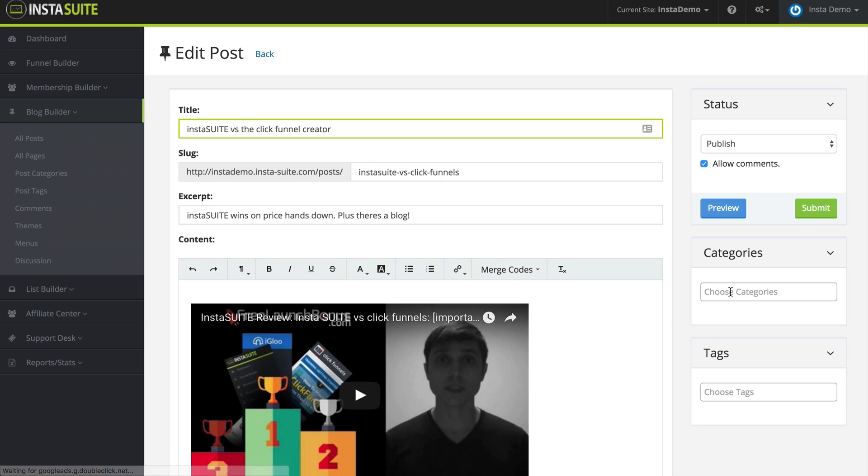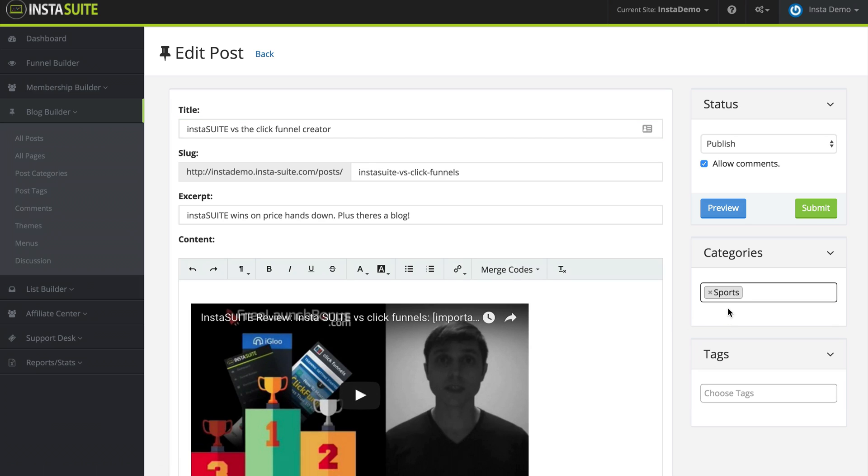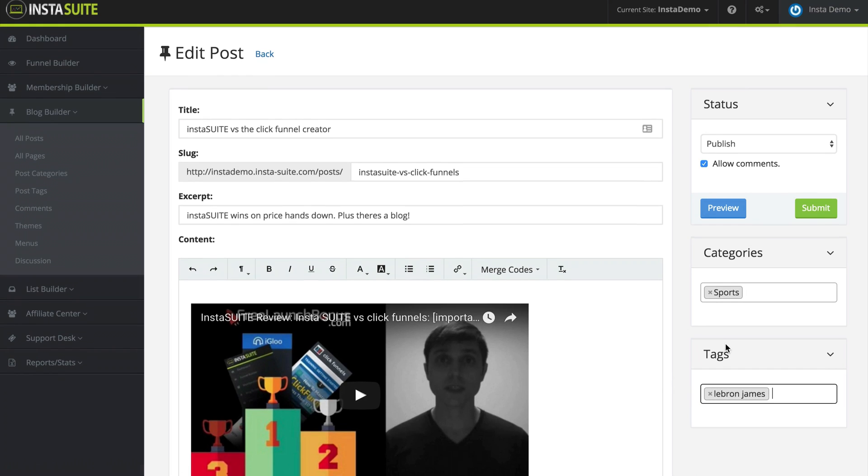We have the category is sports. And the tag I can say is LeBron James, because this individual post could be talking about LeBron James. And then another tag I could say is basketball. And then another tag could be the Cleveland Cavaliers, because that's the team he plays for, and so forth.